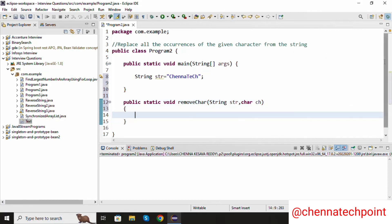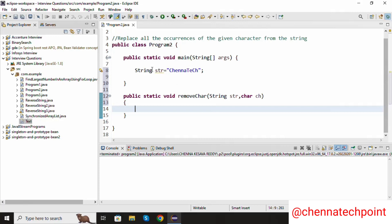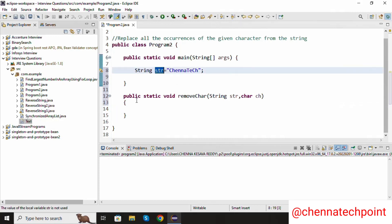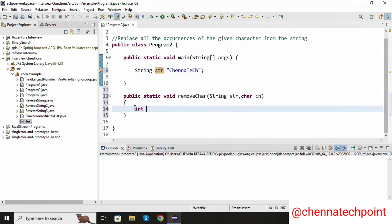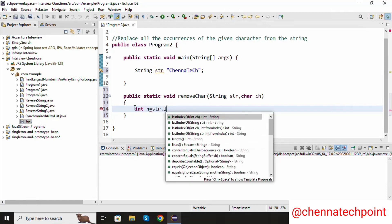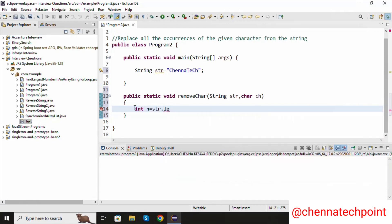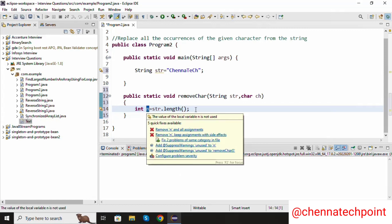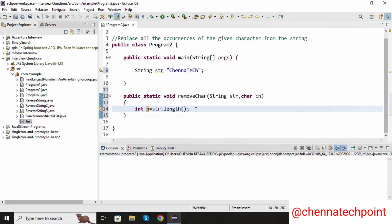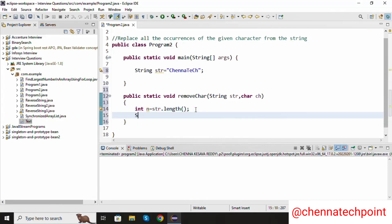Inside the method I am going to find the length of the string: int n equal to str dot length(). This method will find the length of the string and that length value is stored in n. Here I am going to declare one more string variable, String str1, to store the result.